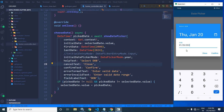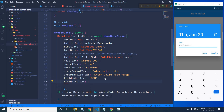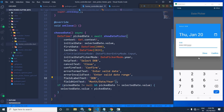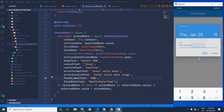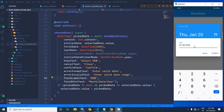Now if I remove the value, you can see the hint is displayed as 'MM/DD/yyyy'. If you want to change this, we have fieldHintText. Here I can write 'month/date/year'. After saving and clicking edit, if I remove the value, you can see it has changed to 'month/date/year'.